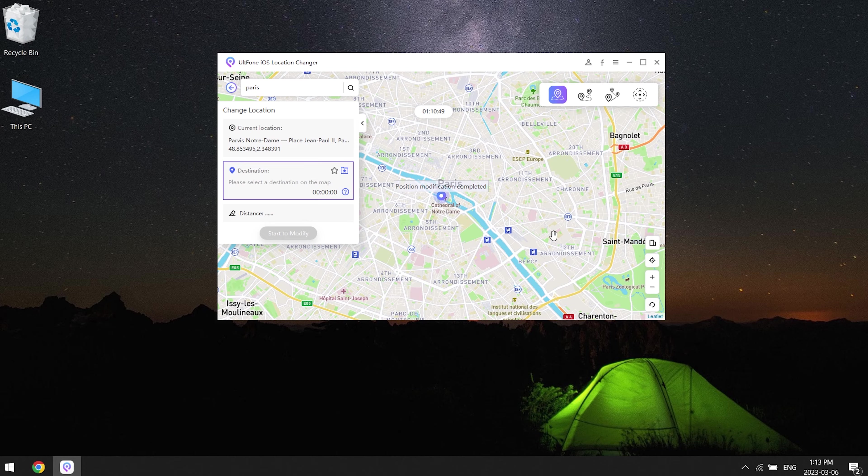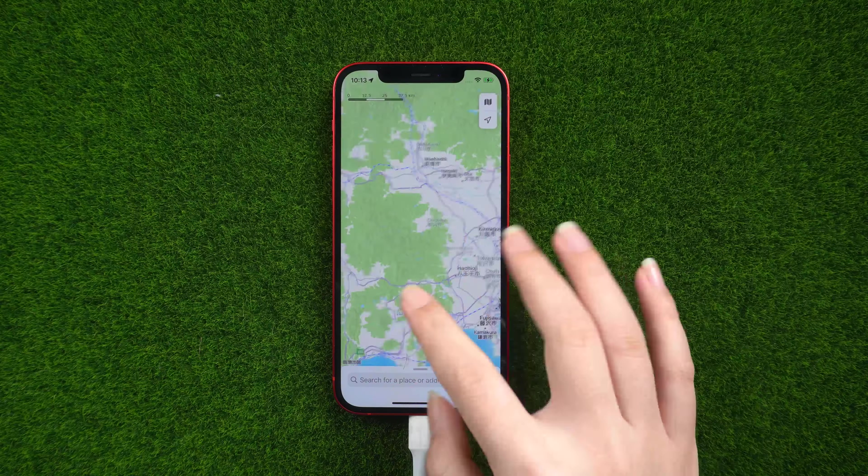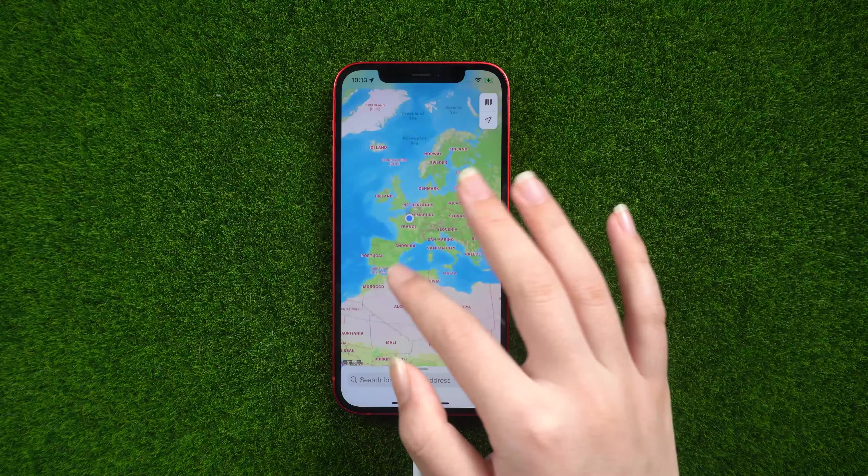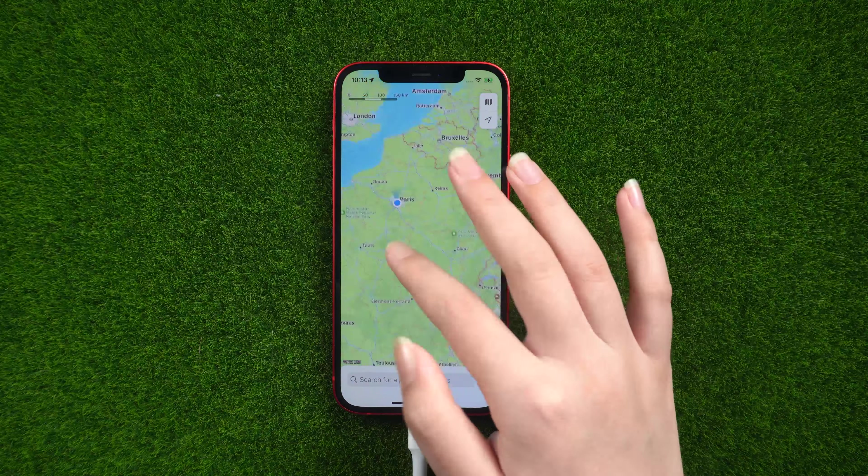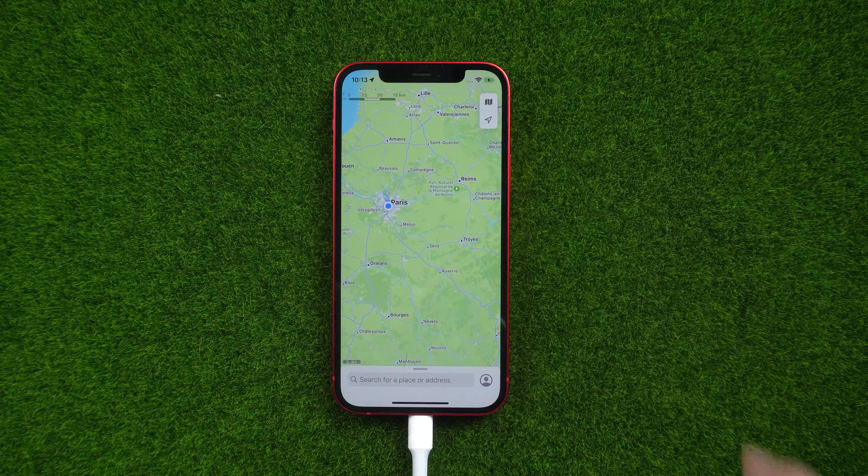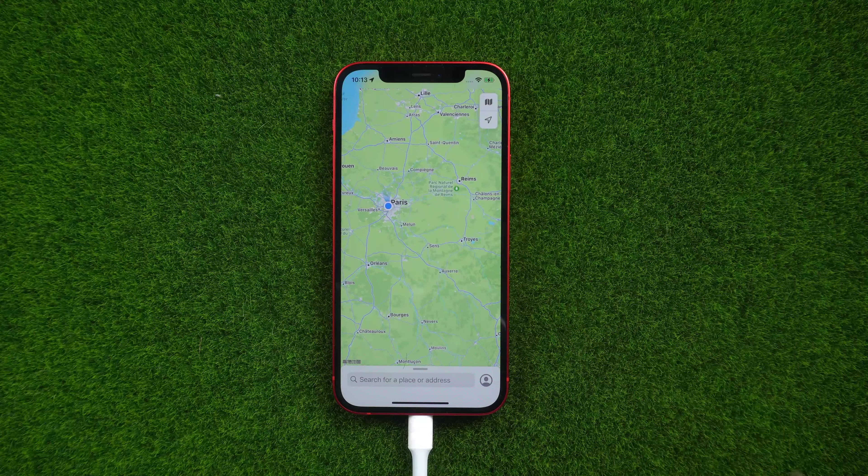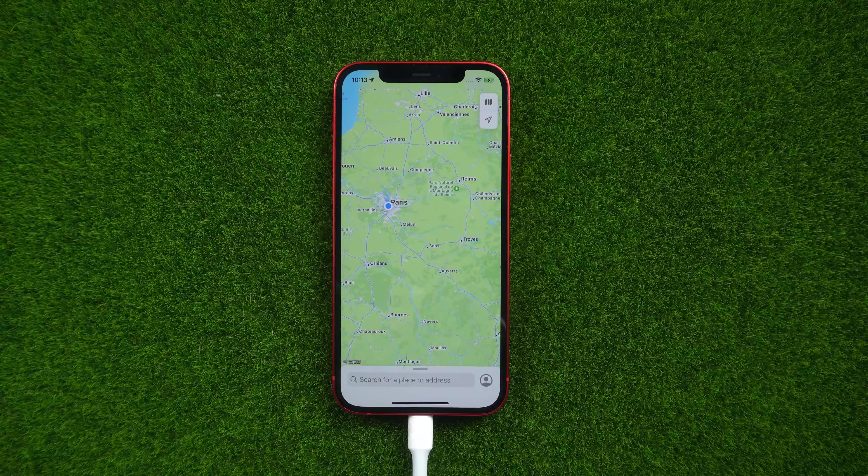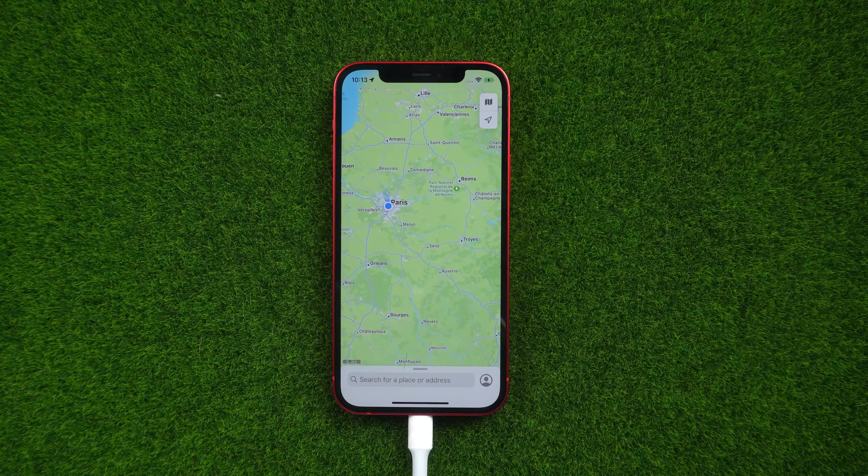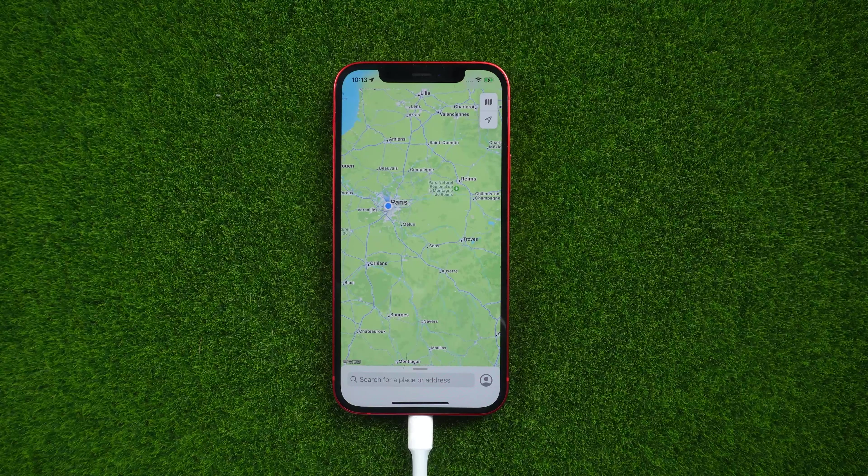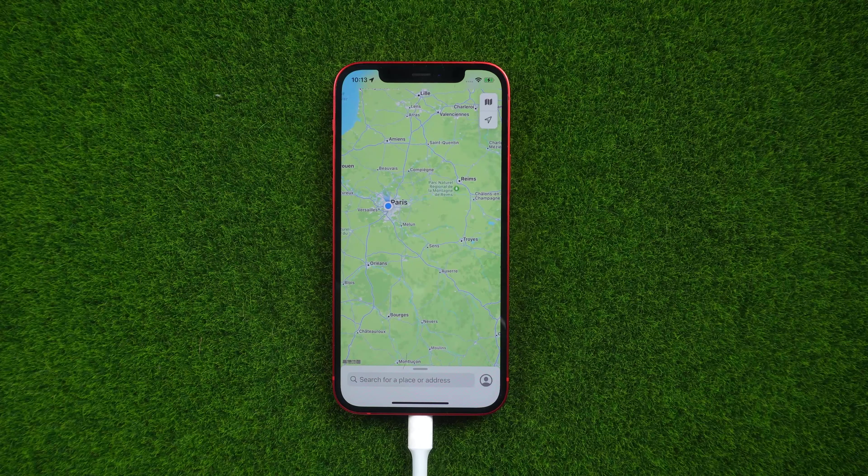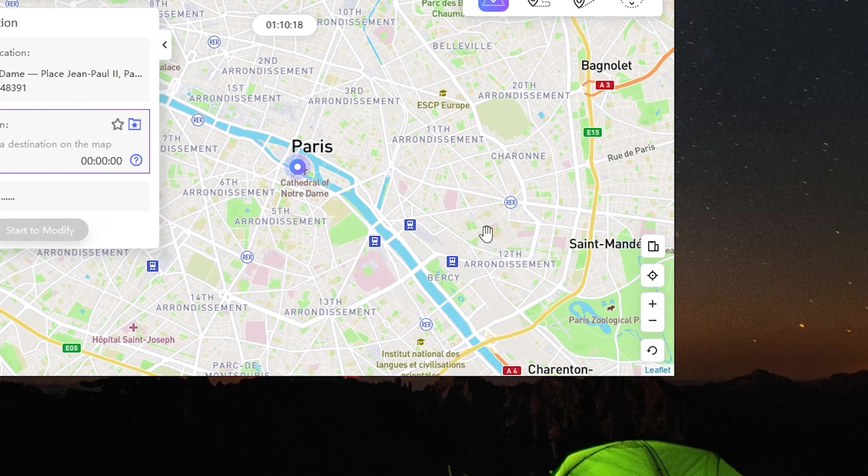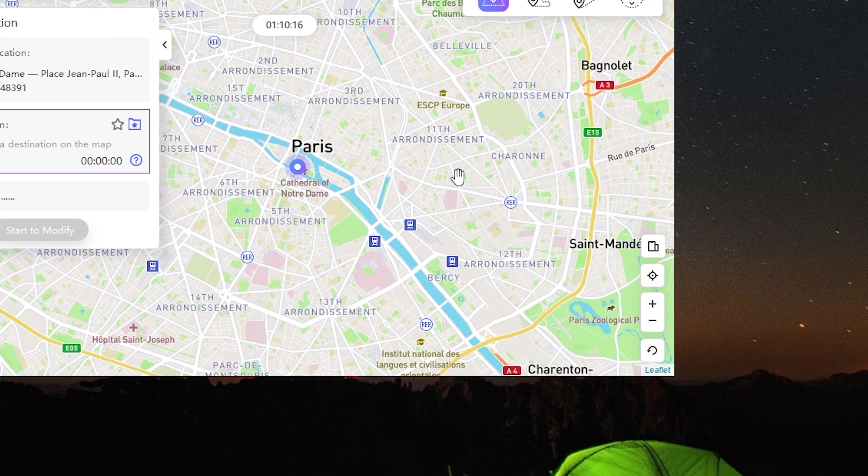Just like this, this feature can take you anywhere you want to go. Under normal circumstances, the effective time is 48 hours, but if it is restarted halfway, it will immediately return to the real position. You can also click on the lower right corner to return to the real position by yourself.